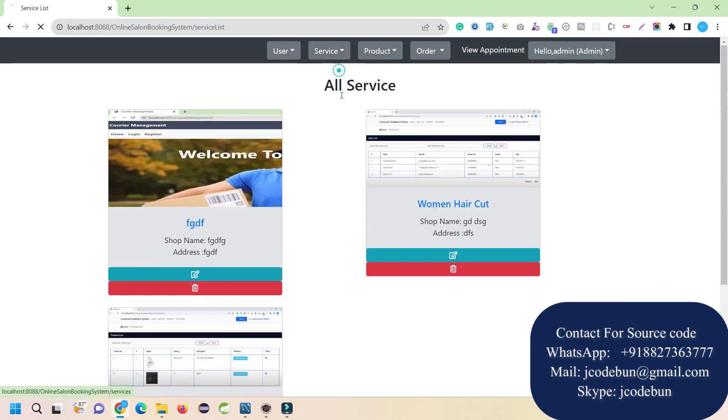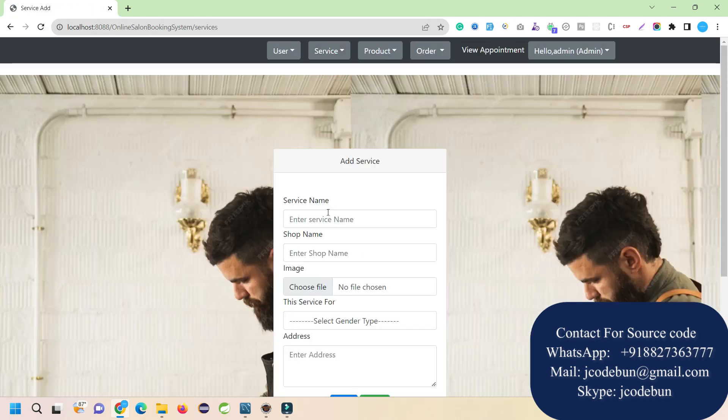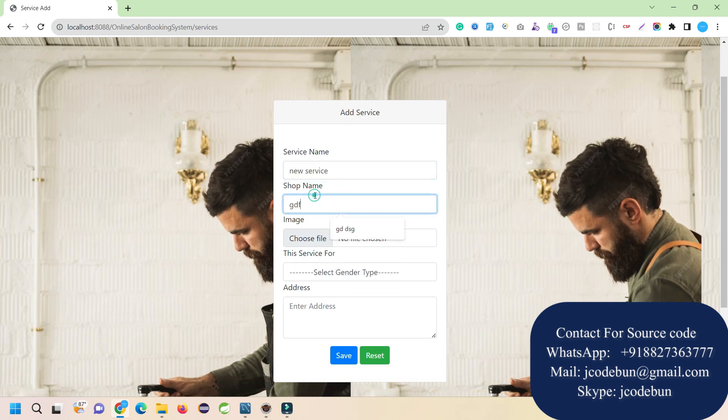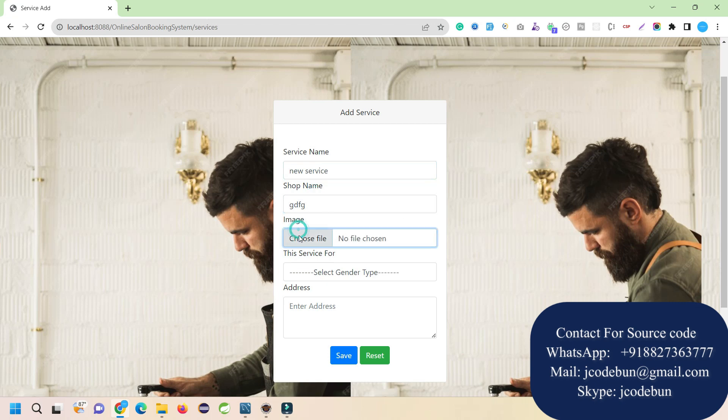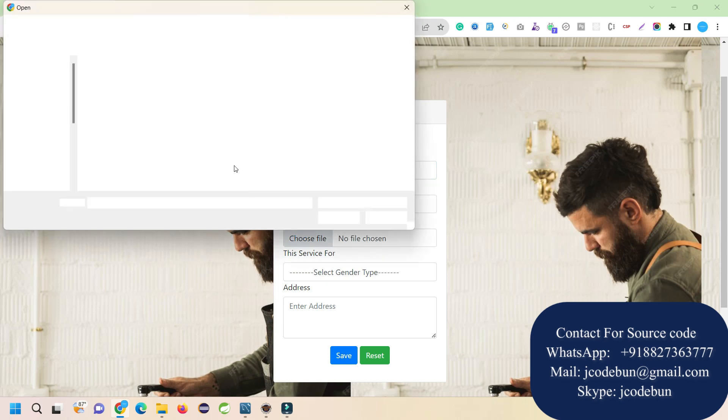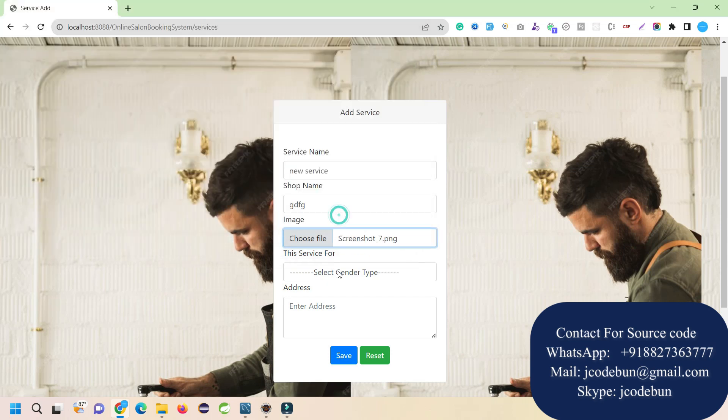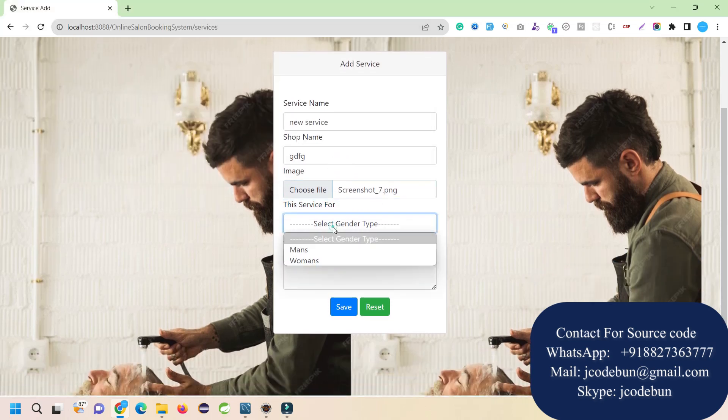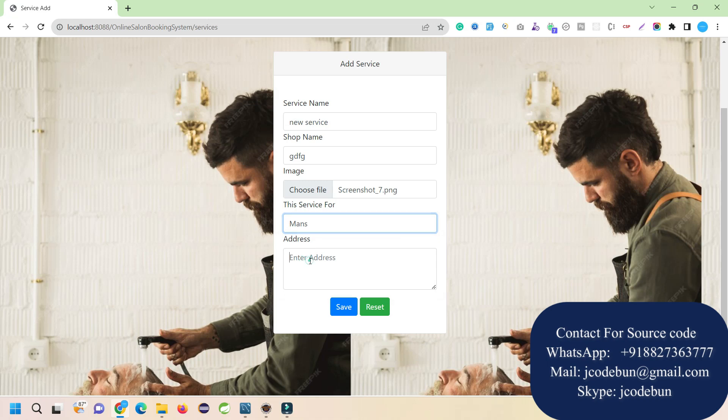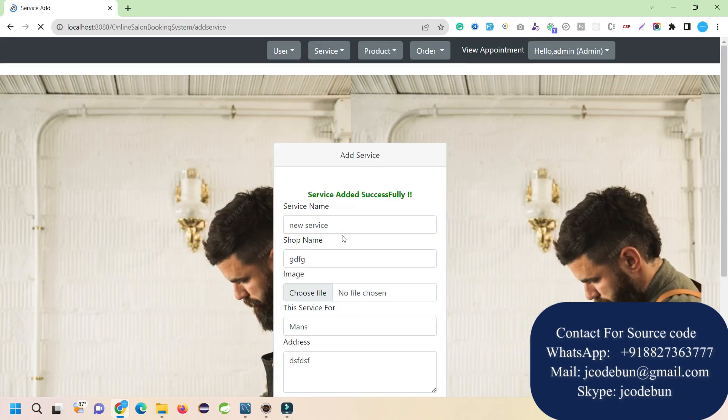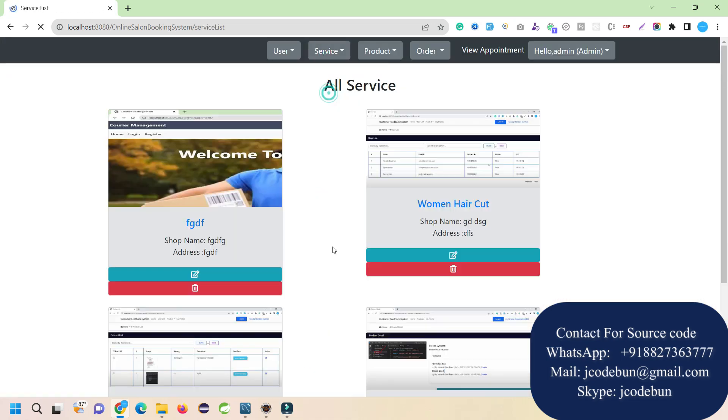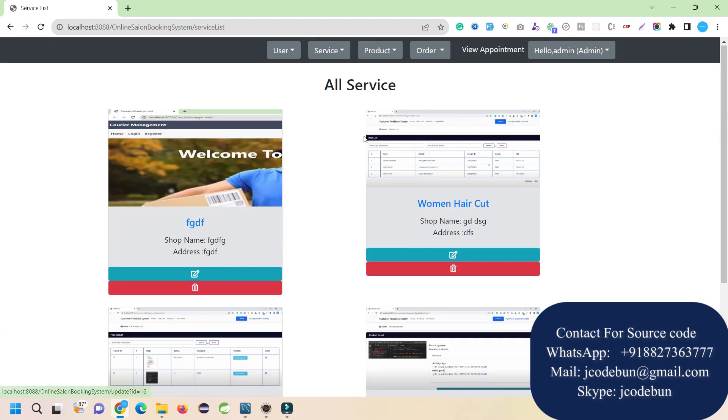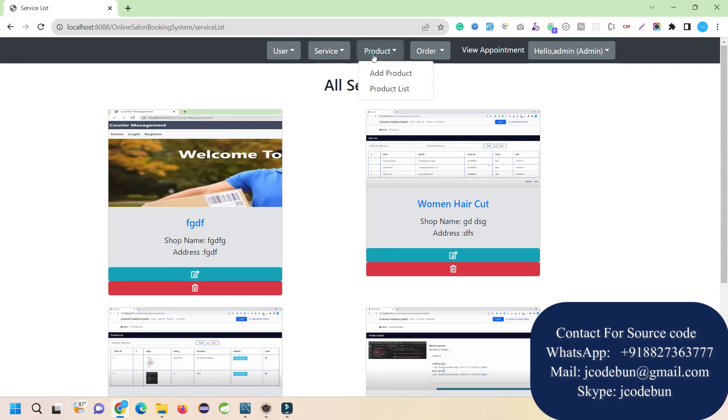Let's add a new service. I'll enter 'new service' as the shop name and select an image. I'm adding dummy images but you can add meaningful images. Select type whether it's for men or women - I'll say it's for men. When I hit the save button and check my service list, this will display here. As admin, I can edit or delete the new service.